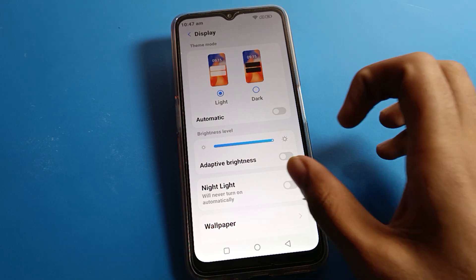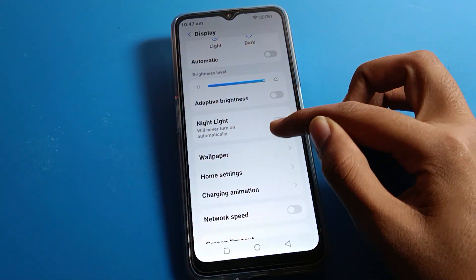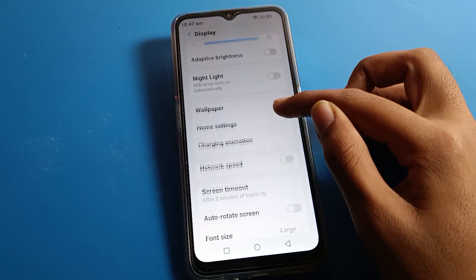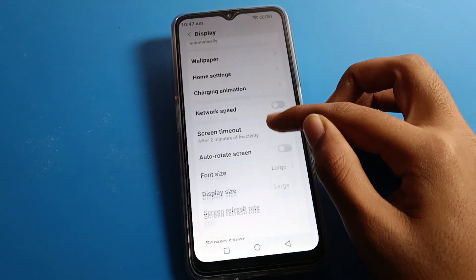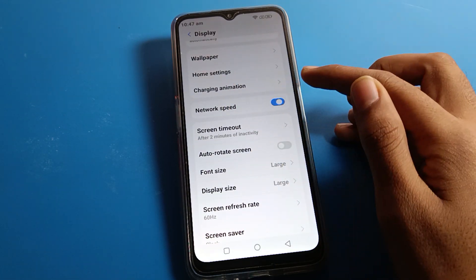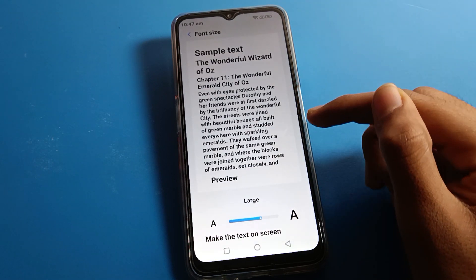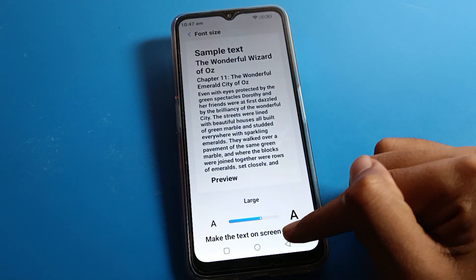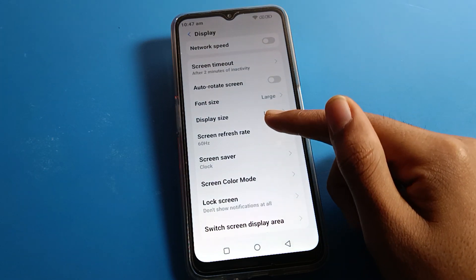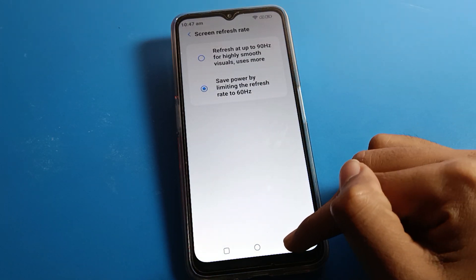Then scroll down again. You can turn on auto brightness from here, night light mode, wallpaper, home screen settings. You can show mobile network speed from here, and you can change font size on Lava phone from here. If you want to change screen refresh rate, you can change it here as well.